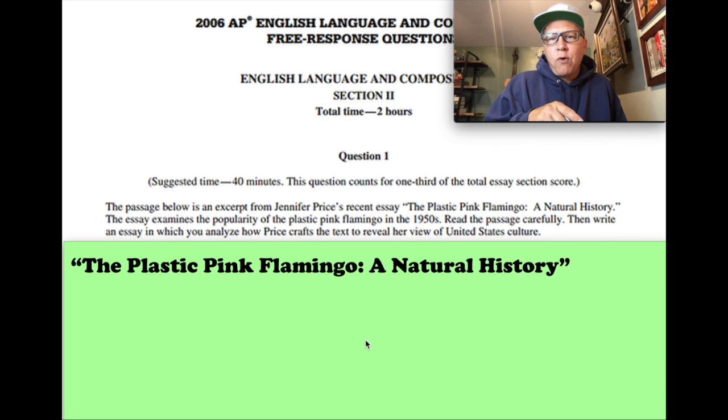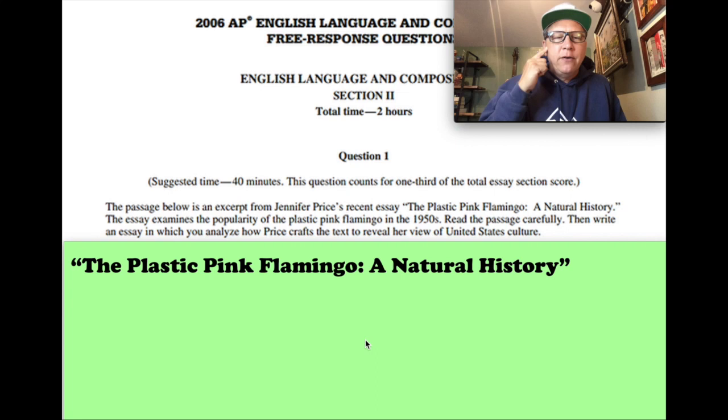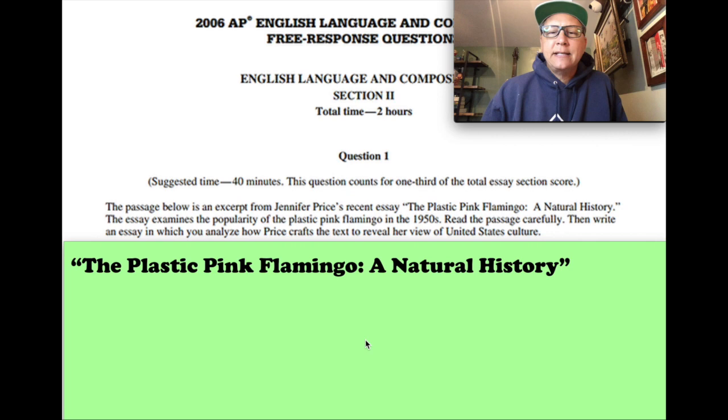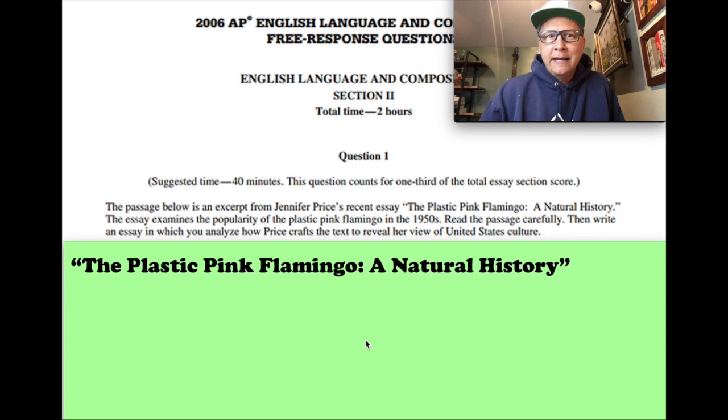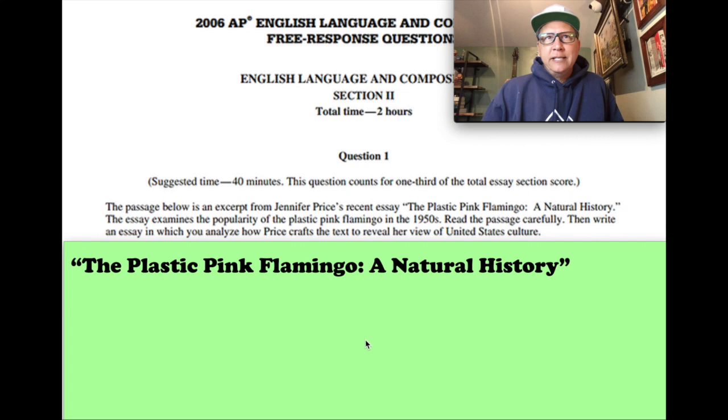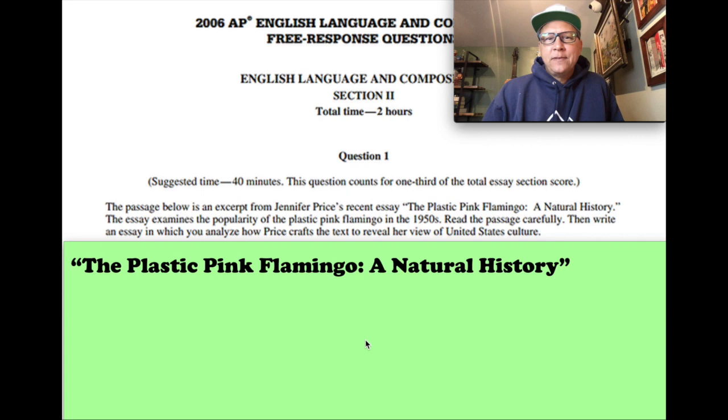In this one, the passage below is an excerpt, so it's part of Jennifer Price's recent essay 'The Plastic Pink Flamingo: A Natural History.' Most of us I would think know flamingos if you've been to the zoo, or maybe you've seen the plastic pink lawn ornament. I've seen them in the Target bargain bin recently, so one of those things is we are looking at this now years, decades later, and they actually have become kind of tacky, so we want to set that aside because this was talking about why were they so popular in the first place.